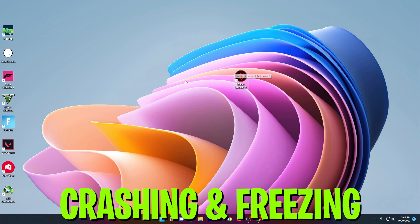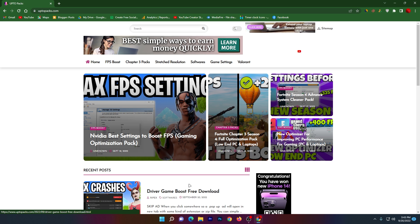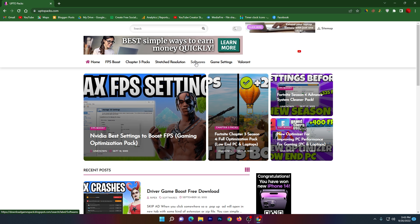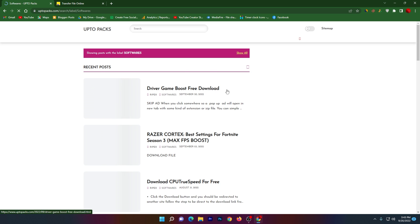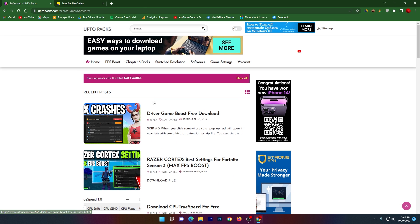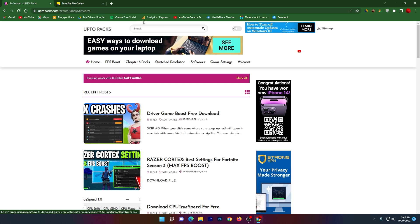For downloading the software, open the link from the description that will take you to this website. There you'll find the software tab on top. Click on it - sometimes a pop-up ad will open, so simply click the button again. It will take you to the next page where you'll find Driver Game Booster free download, or you can simply search in the search bar.